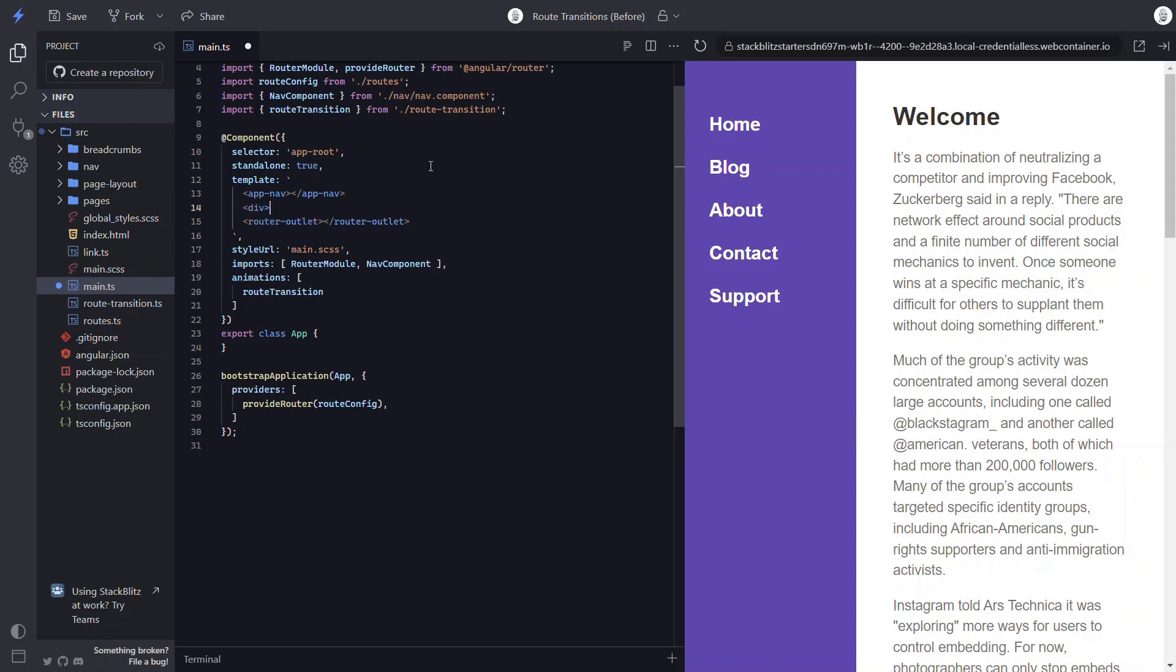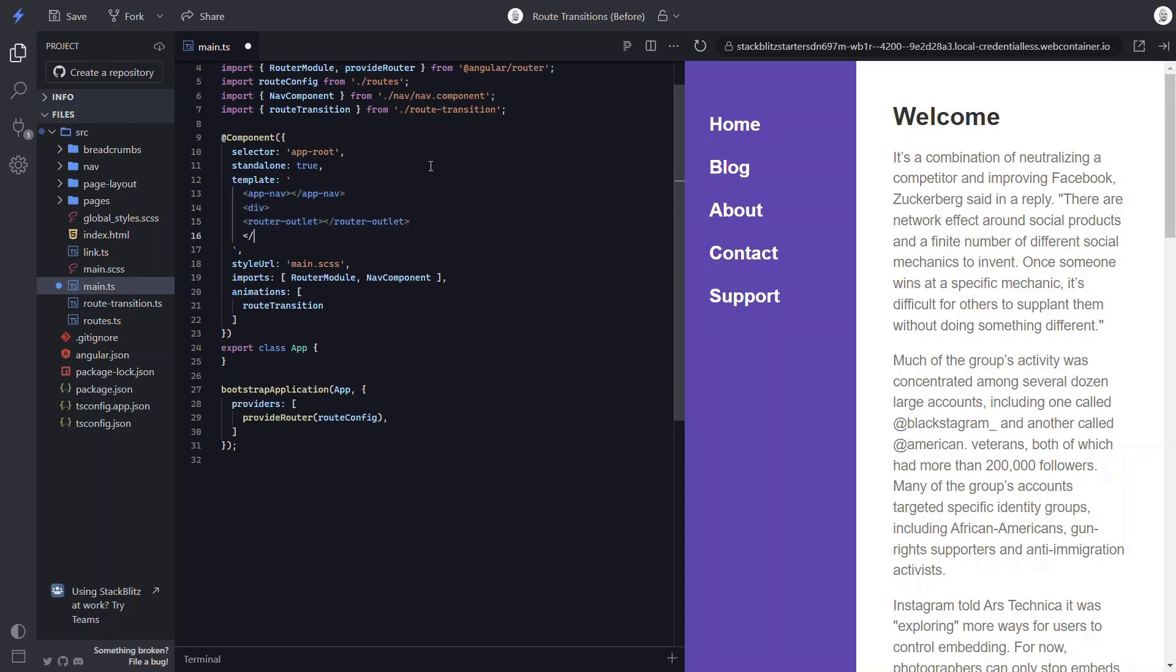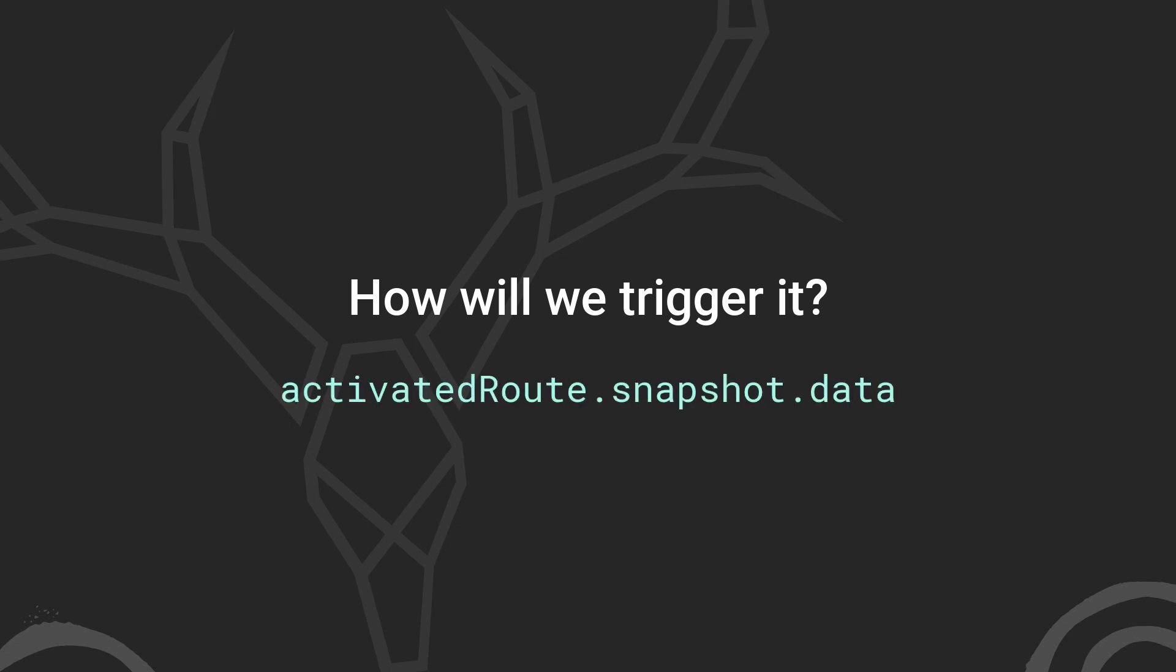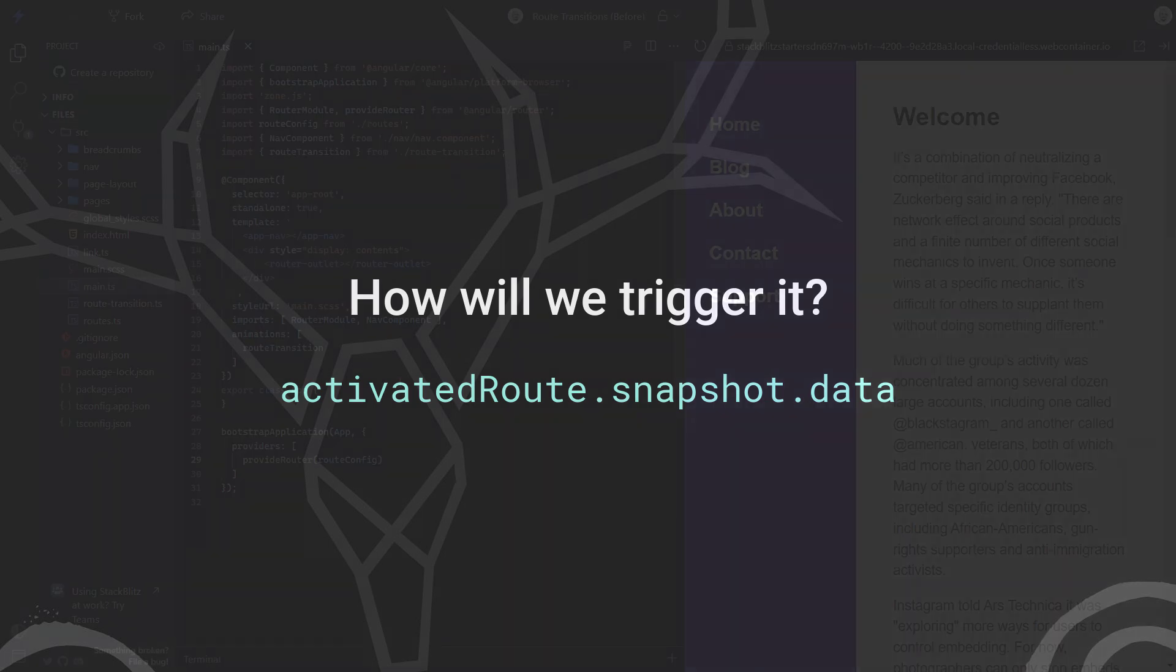So let's add a div. And on this div, let's add a style with display contents. Okay, so this is where we'll bind our animation trigger. But what will we bind it to in order to trigger it when changing routes? Well, for this, we can use the activated routes snapshot data object.